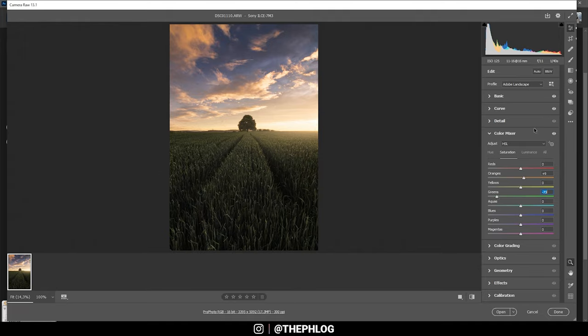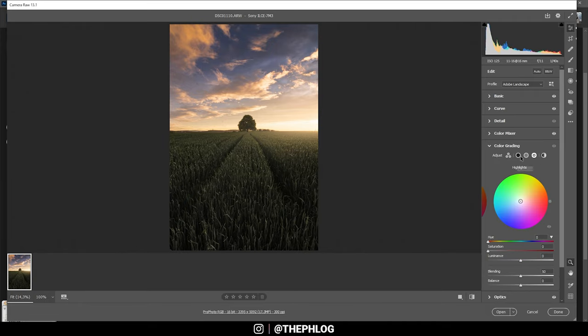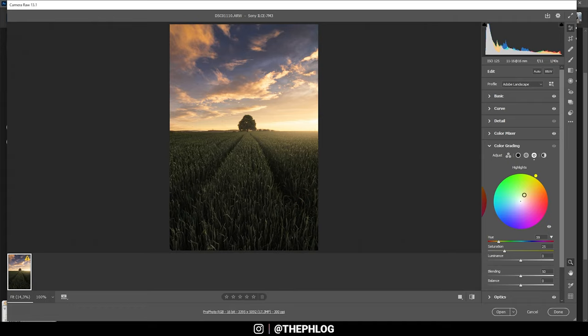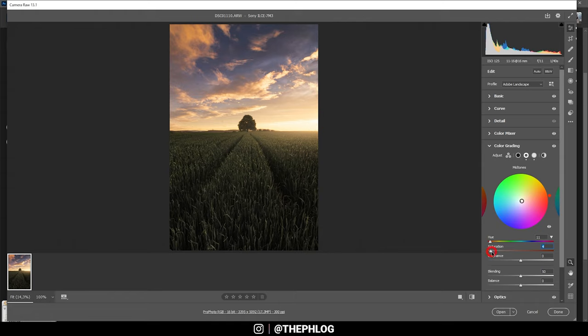That looks pretty nice. Then of course I'm also applying some split toning, and for the highlights and the mid-tones I want to have a warm color tone which fits the sunset, somewhere in this range maybe, but let's drop the saturation. And again do the same thing for the mid-tones, somewhere in this range maybe, but yeah, I want to have a rather low saturation. And for the shadows I'm going for a colder look.